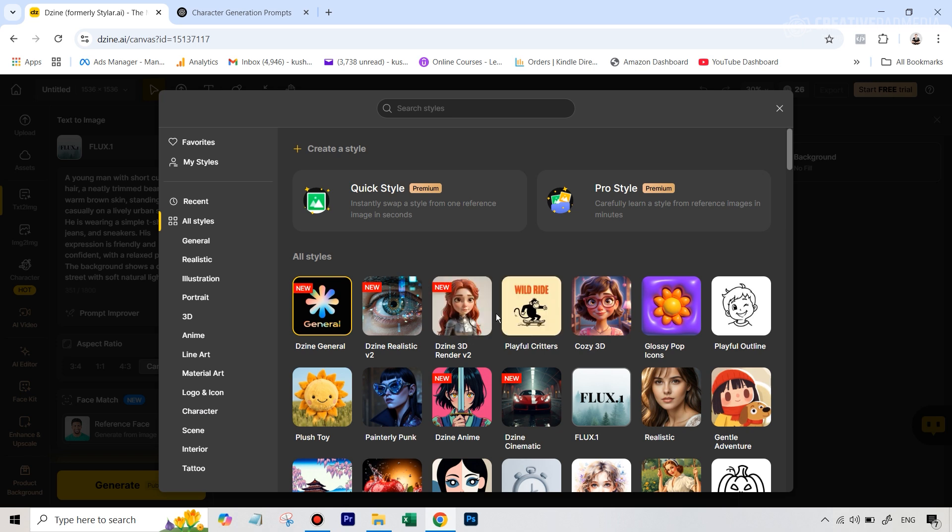So the ones for consistent character - because you want the character to be as real as possible - we mainly are going to be using the models which fall under the realistic category here.